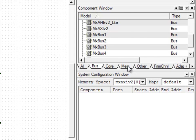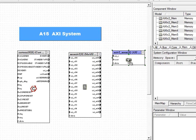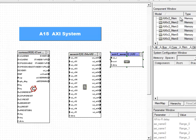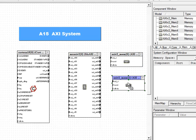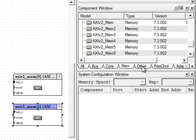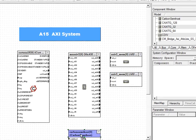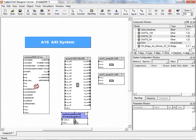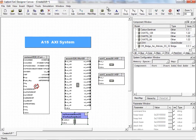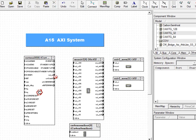After that, let's define a couple of memories to connect to the interconnect block. Simply by dragging and dropping components from the component wizard onto the canvas, you can quickly assemble and easily create a virtual prototype. Next, I add the semi-host component.